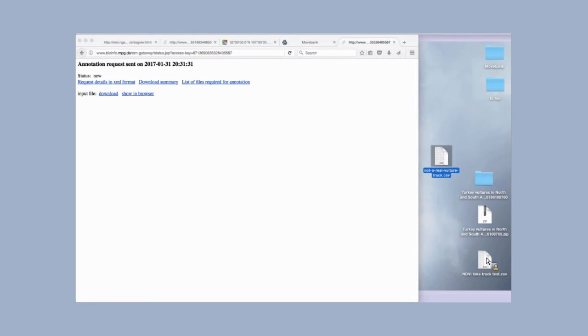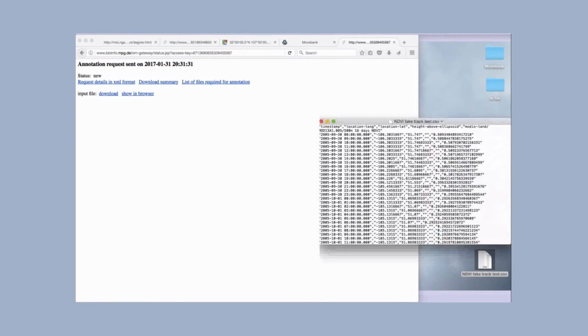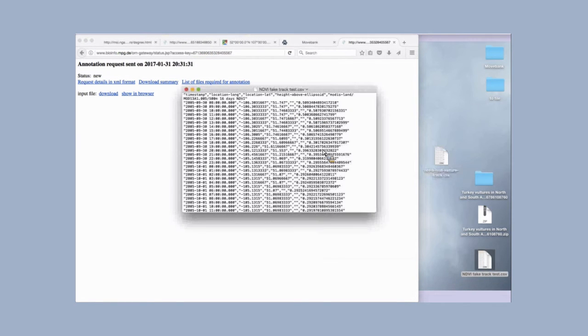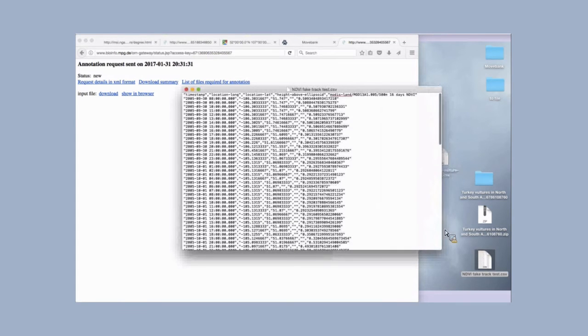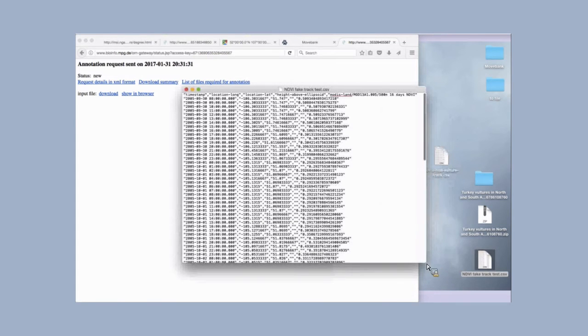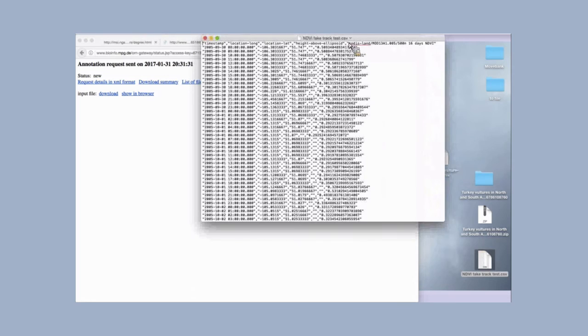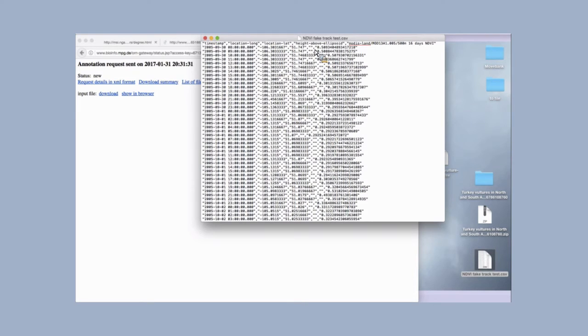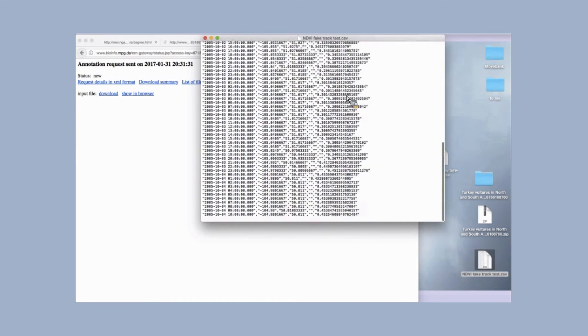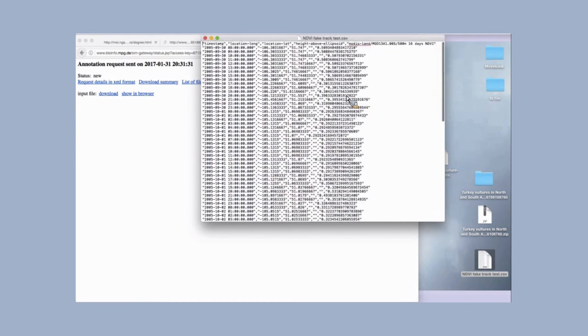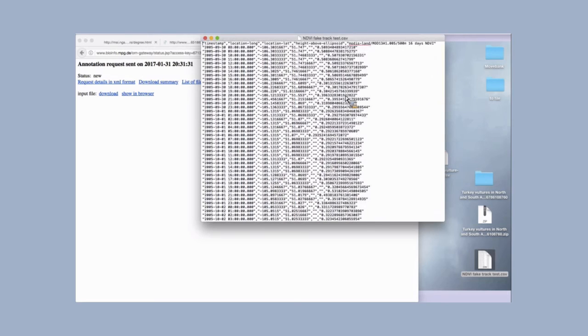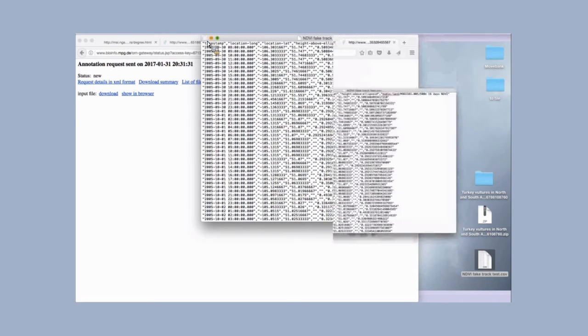Here is what the results for this request look like. Once again, I did this earlier just in case it took a little while to fulfill the request. We've got our timestamp, longitude, latitude, and our empty value for the height above ellipsoid. And then here we have our NDVI values right here. So yeah, that's what it looks like.